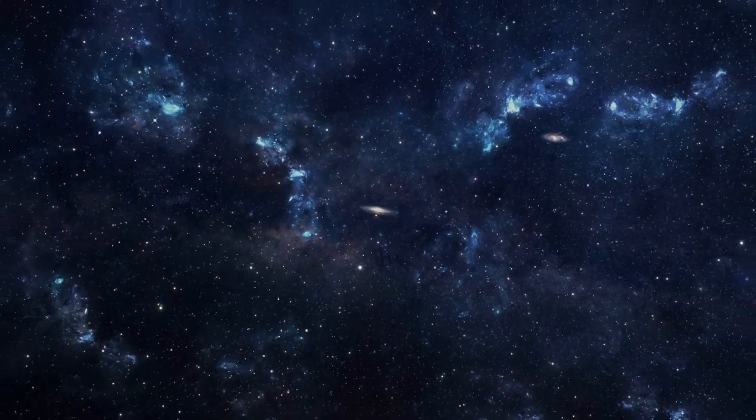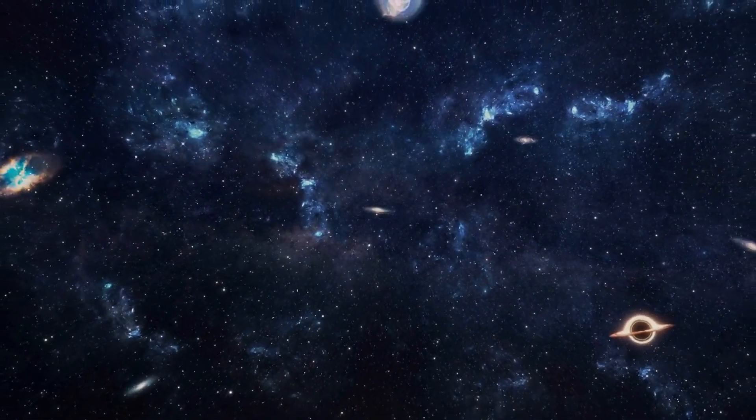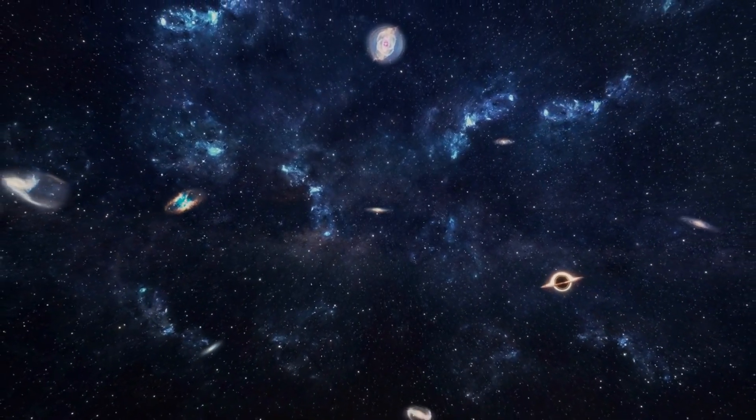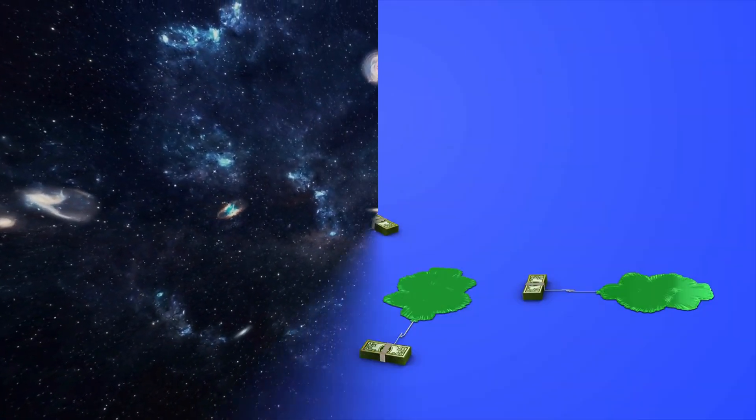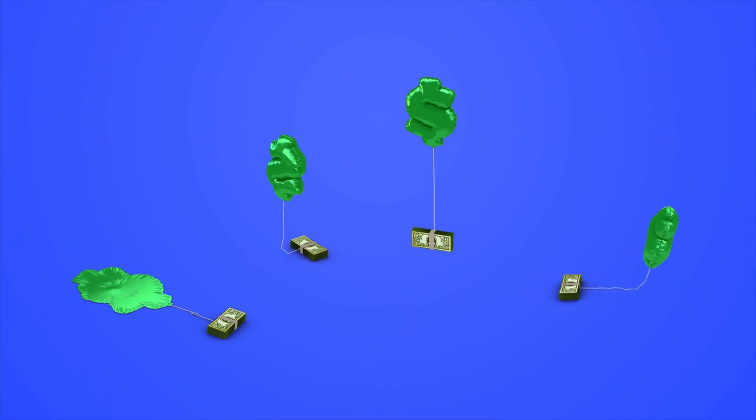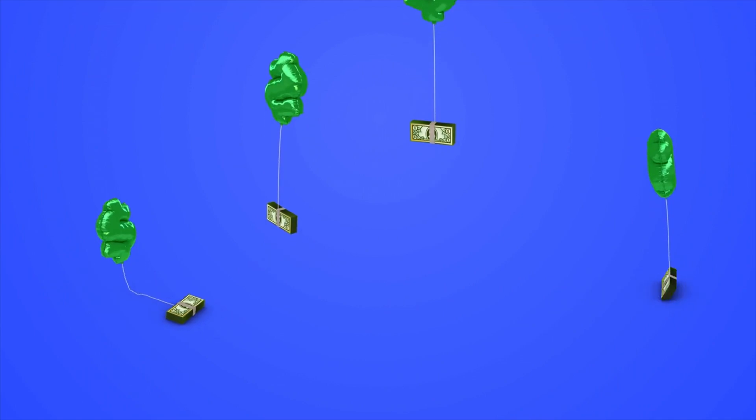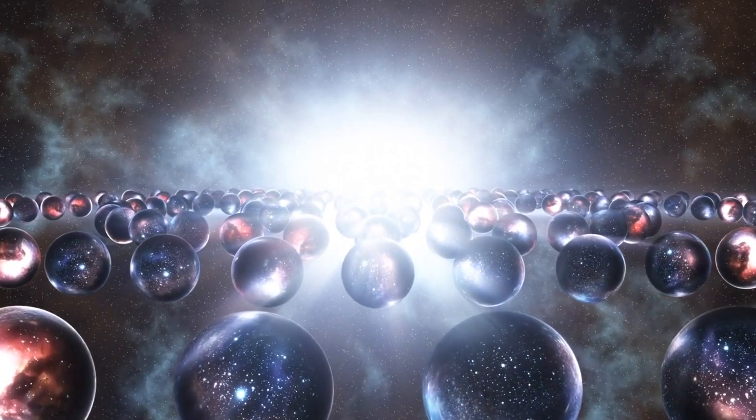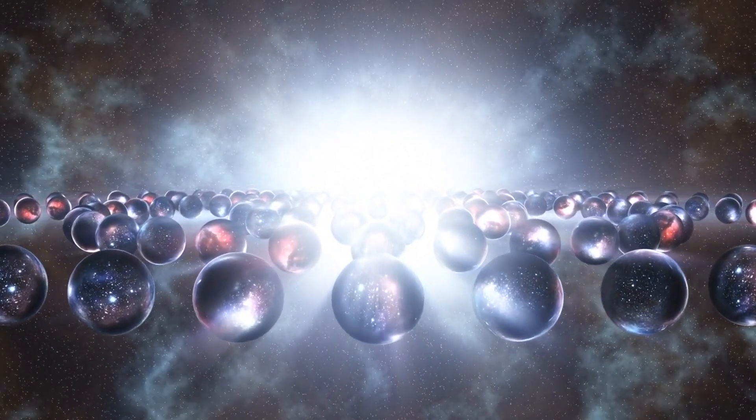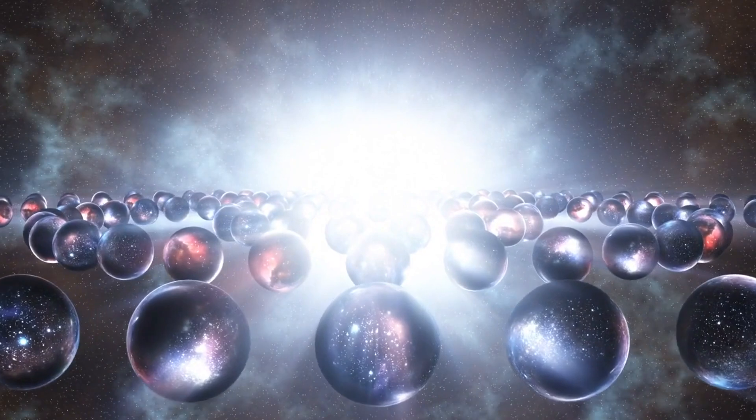These regions are constantly producing bubble universes, each with its distinct physical laws and constants. Our observable universe would be just one of these bubbles, where inflation has ceased, allowing stars, galaxies, and other structures to form.